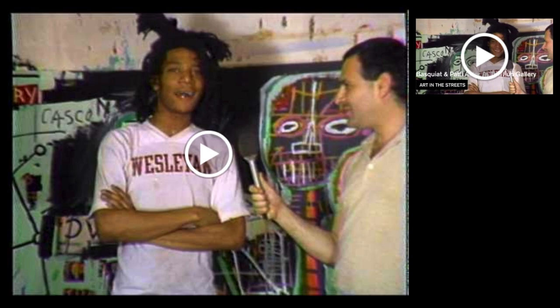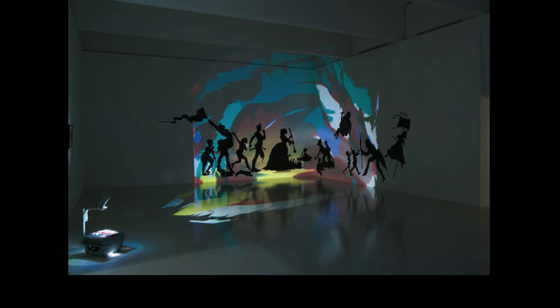Now we're going to switch to our next work: Darkytown Rebellion by Kara Walker, 2001, cut paper and projection on wall. Kara Walker is a global contemporary artist who works with silhouettes and does a lot of installations — artworks created specifically for gallery spaces.